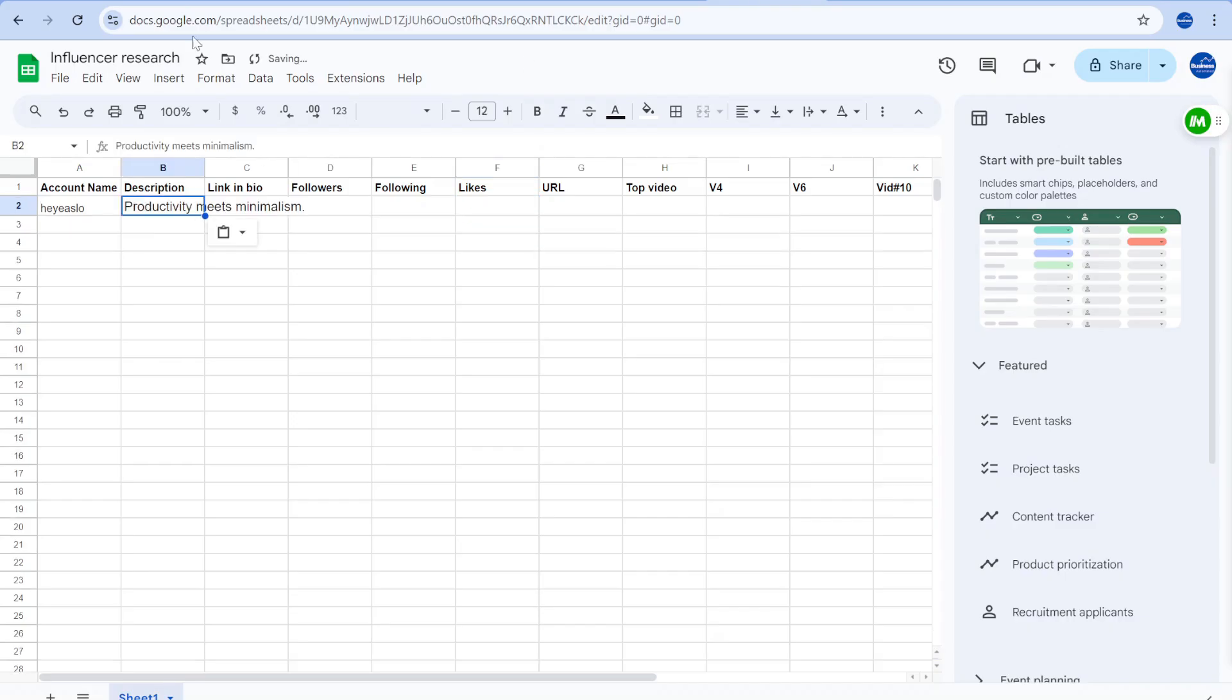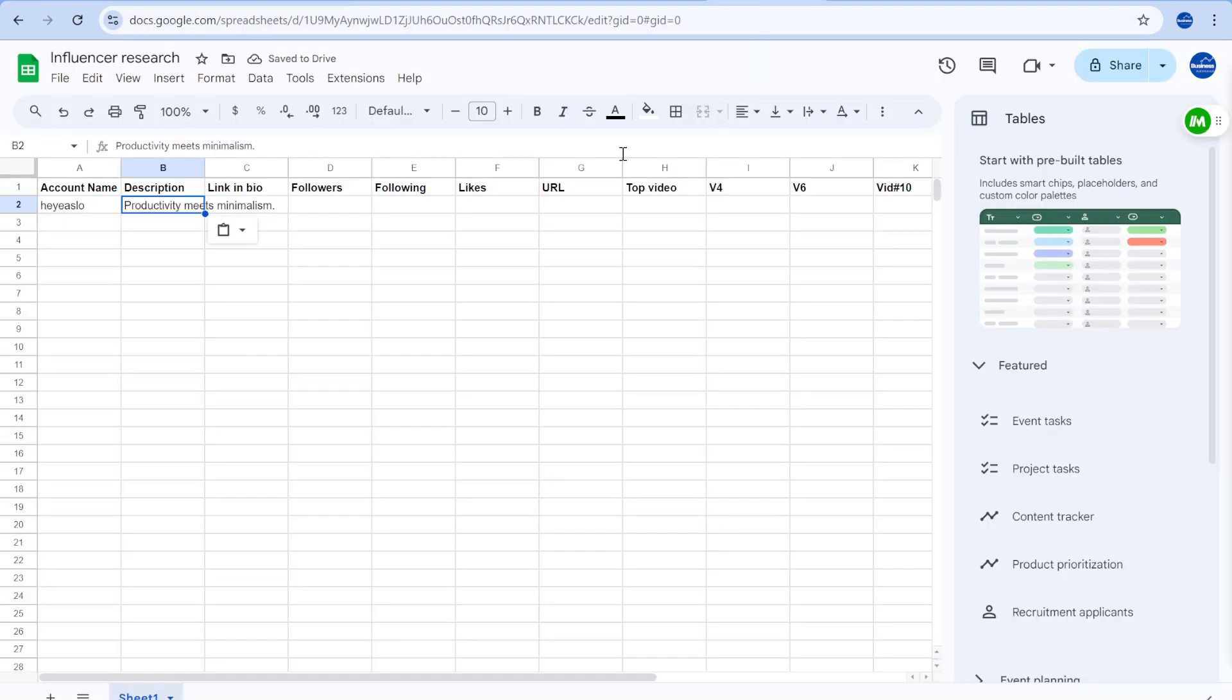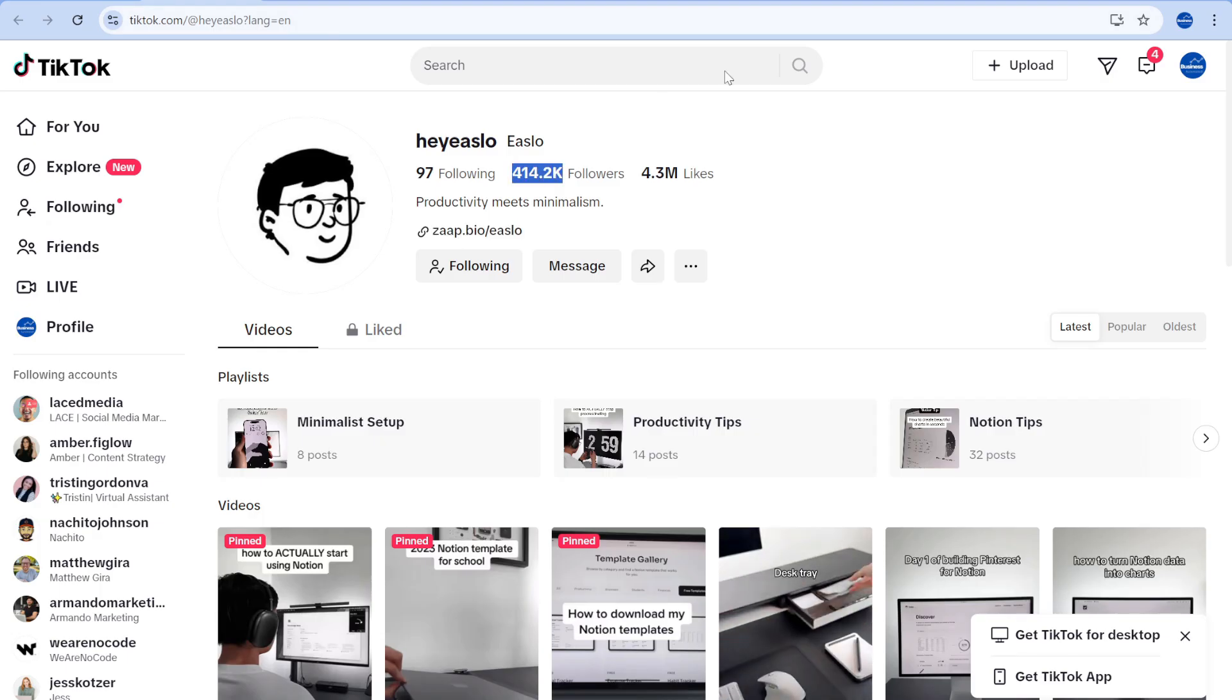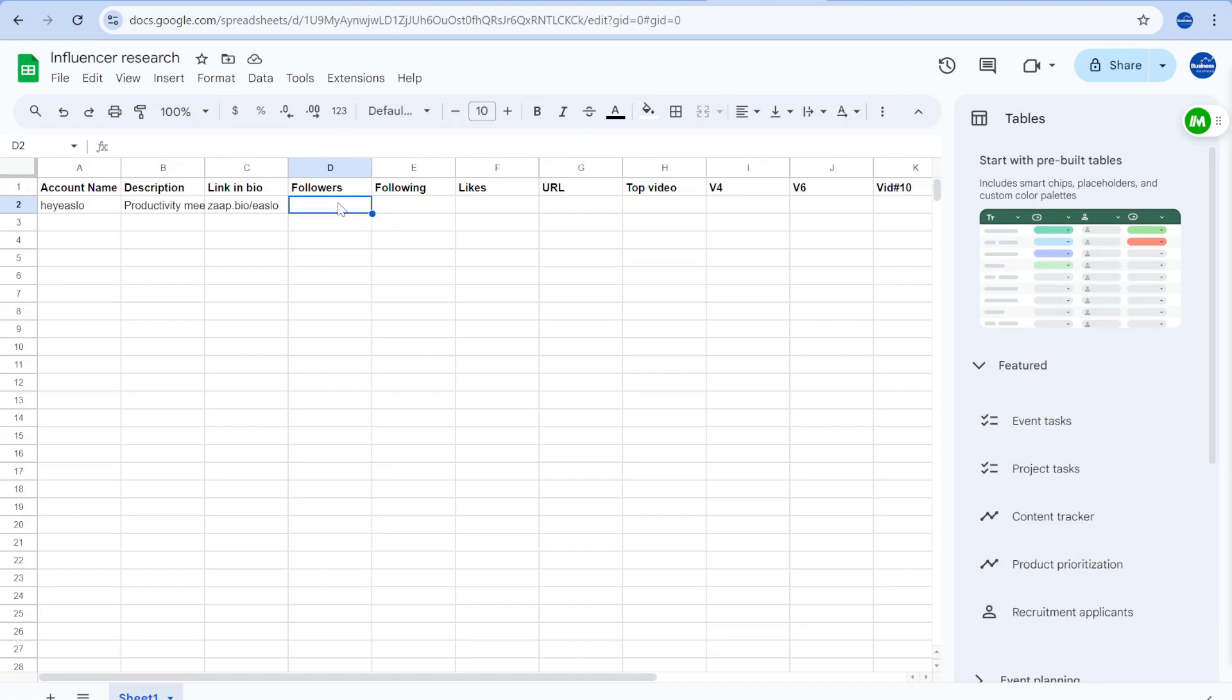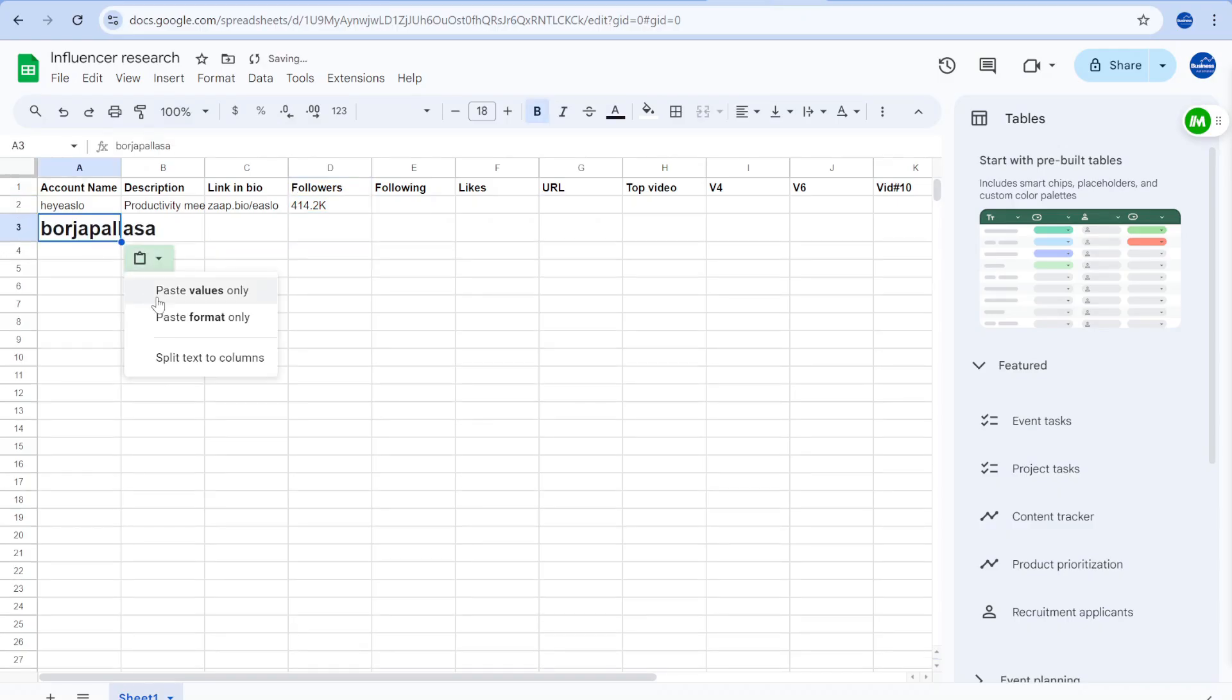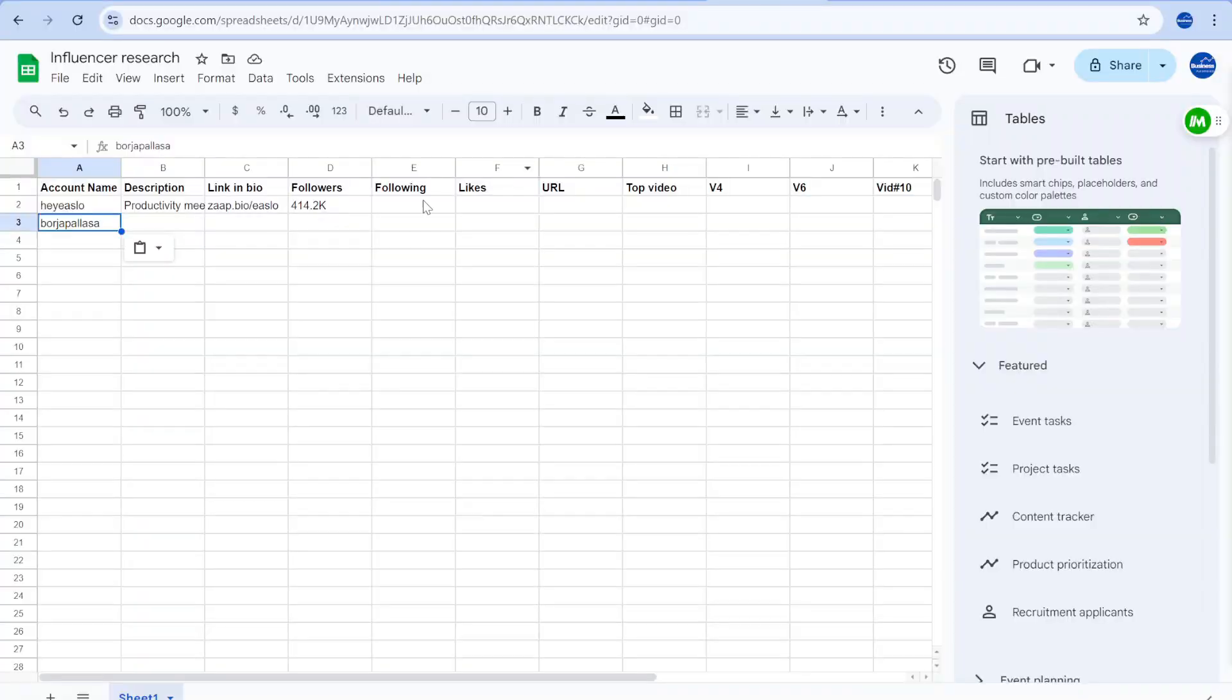If you have ever tried to research and contact online influencers, you will know how tedious and manual it can be. What if I tell you that there is a way to automate this with just a single click? Keep watching to find out how.